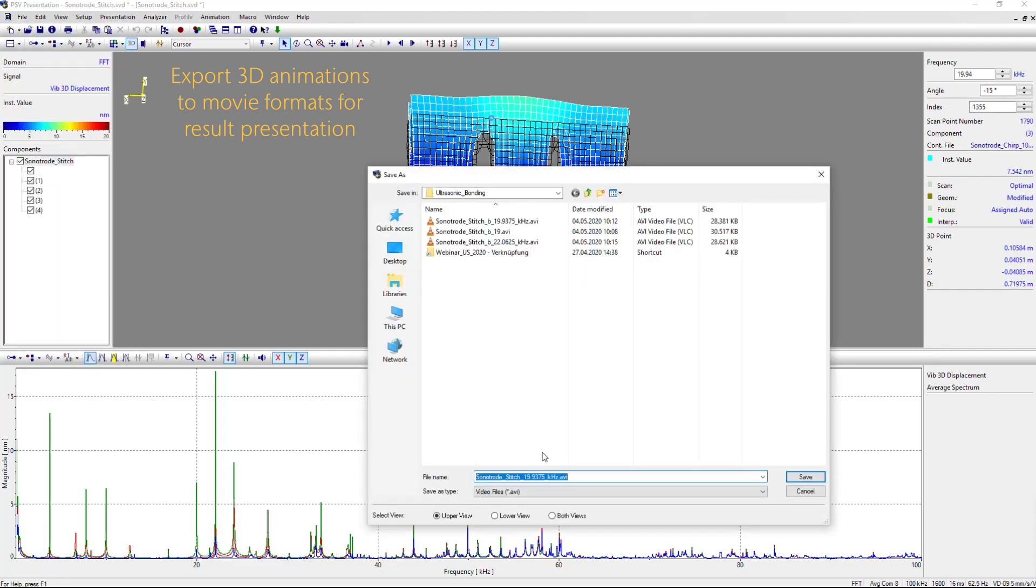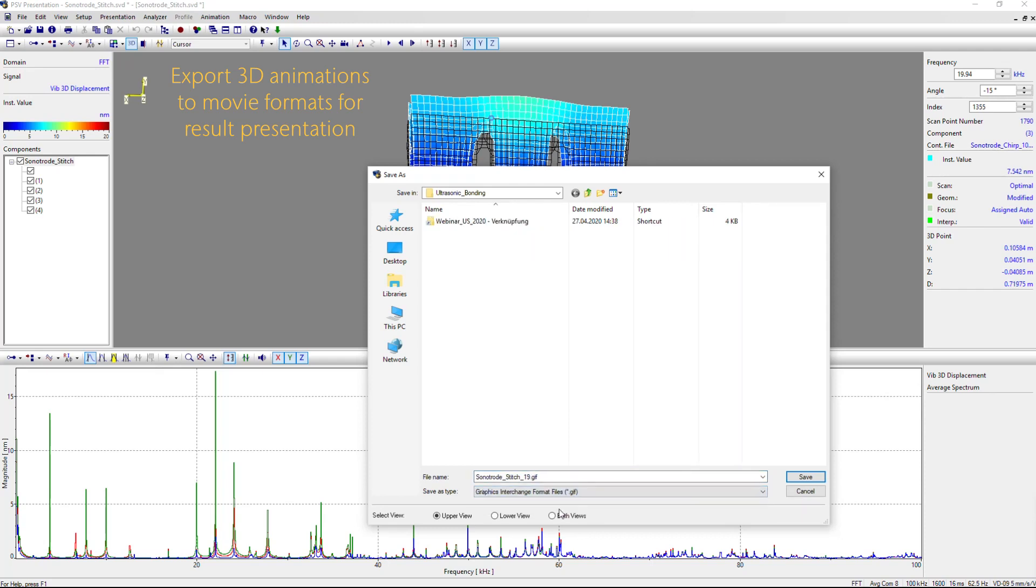And of course, animations can be exported for your presentation purposes.